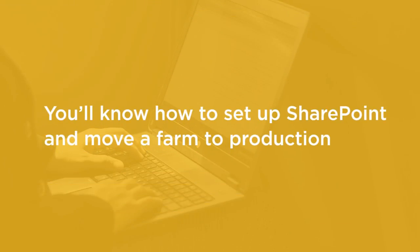By the end of this course, you'll know how to set up SharePoint in a small test environment and be ready to move that farm to a limited production environment for further testing and trials with a small group of test users.